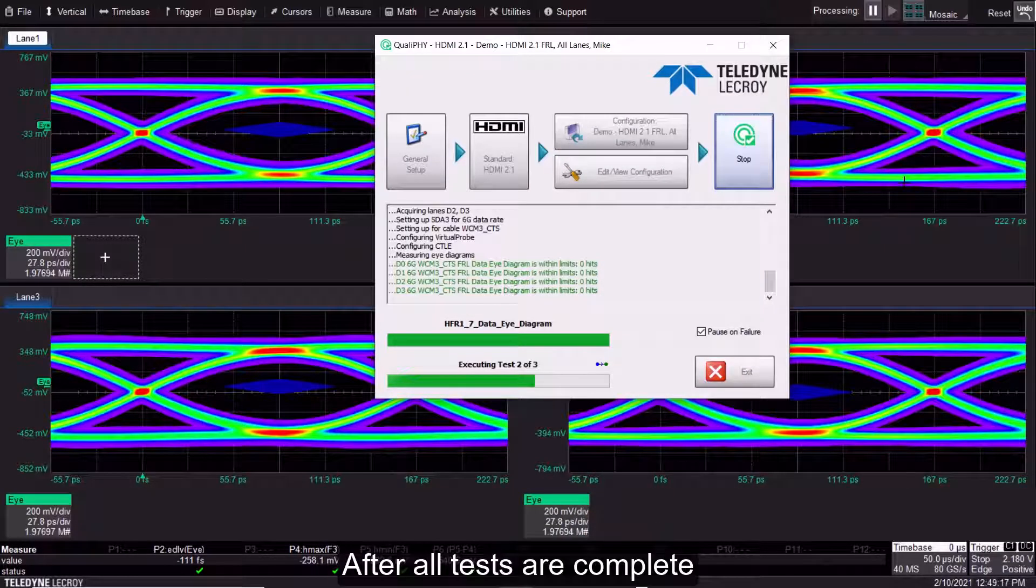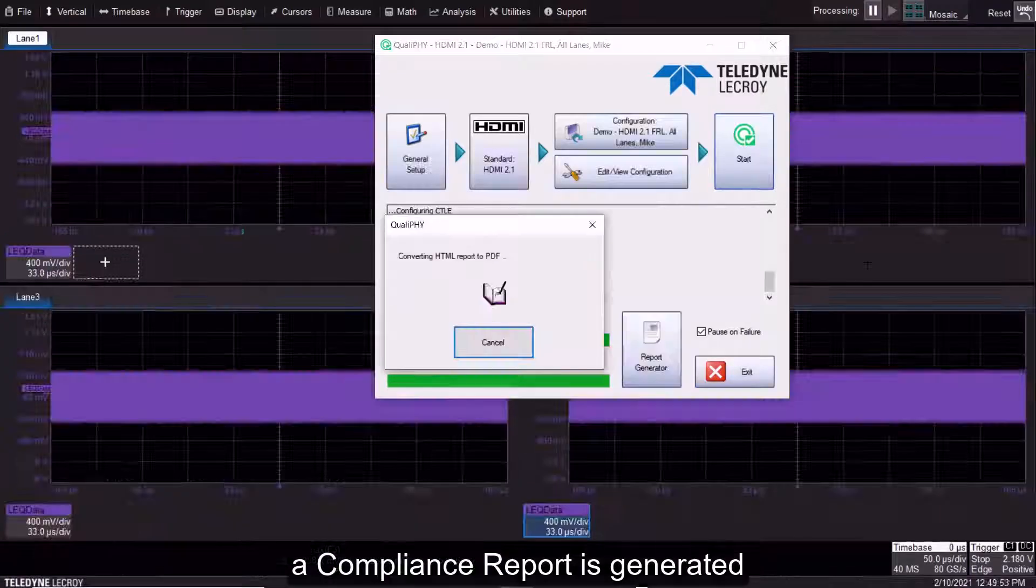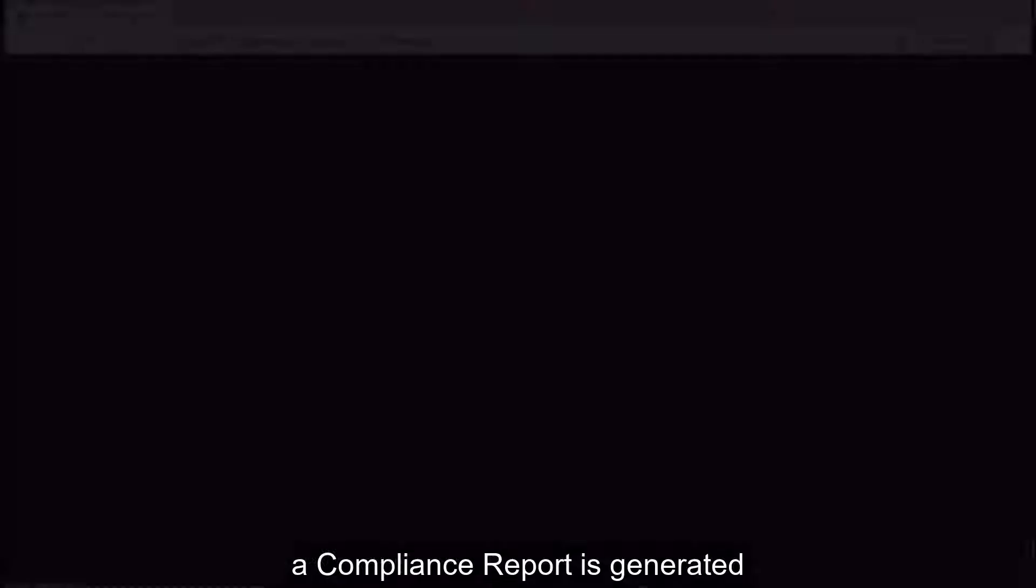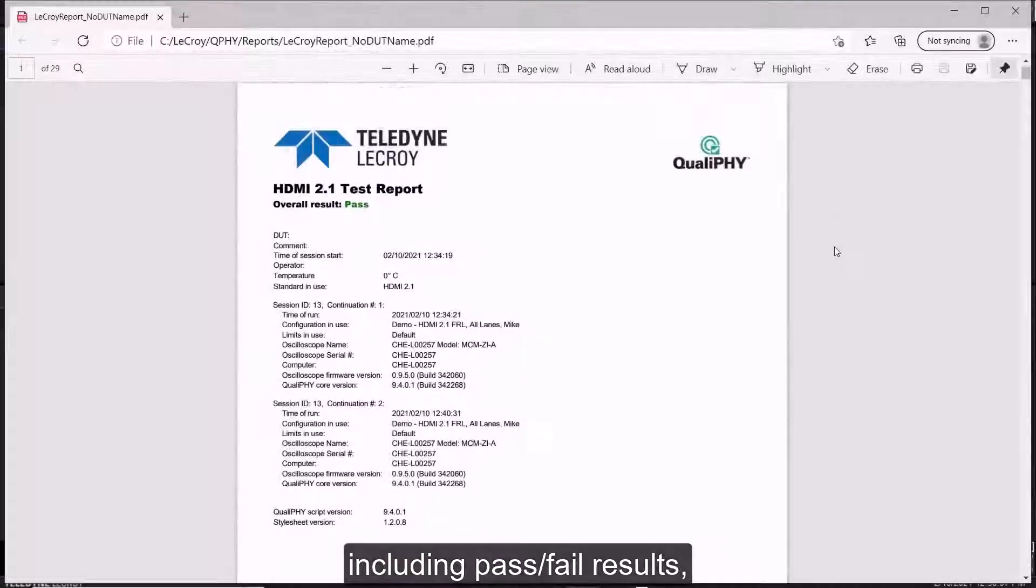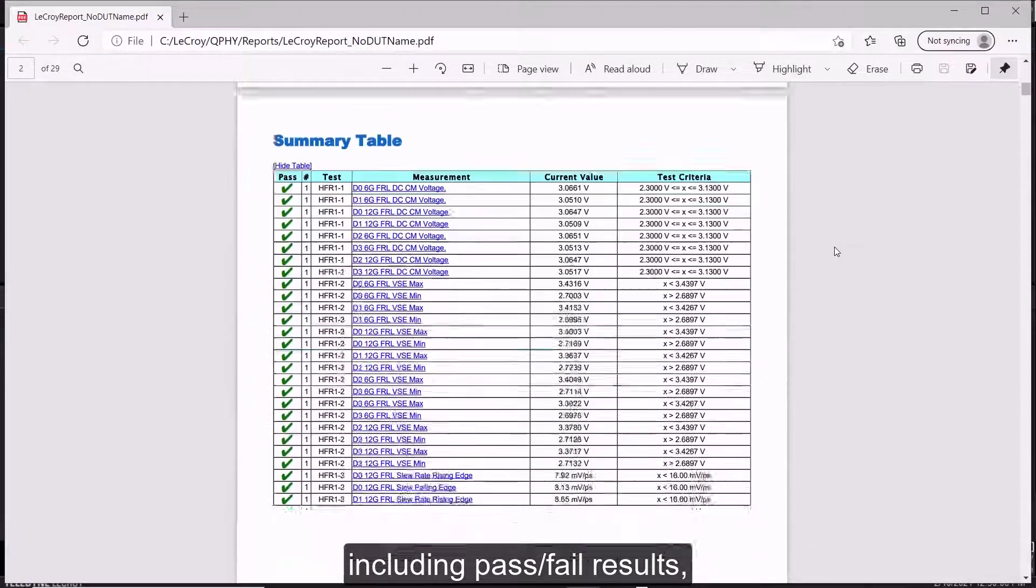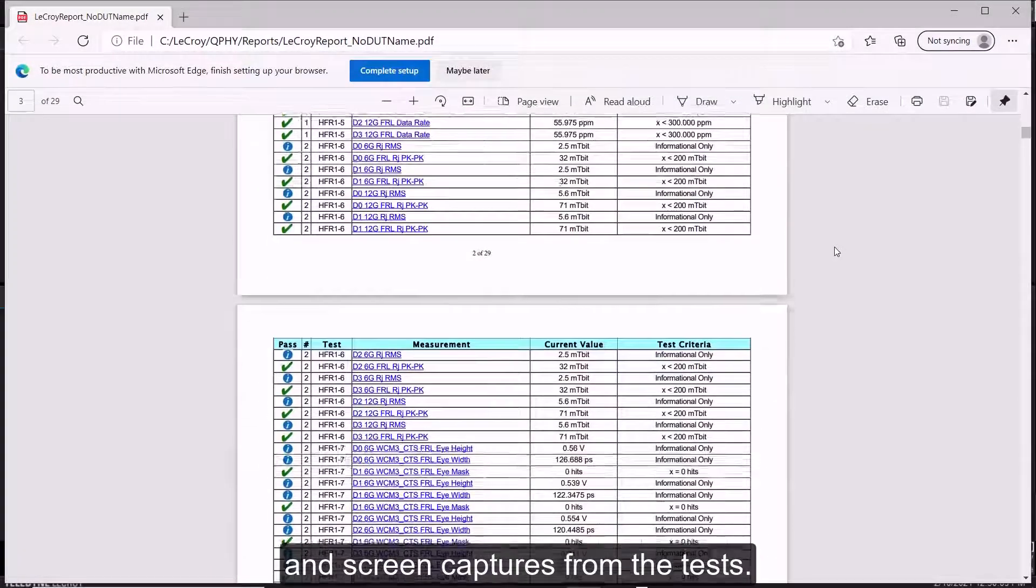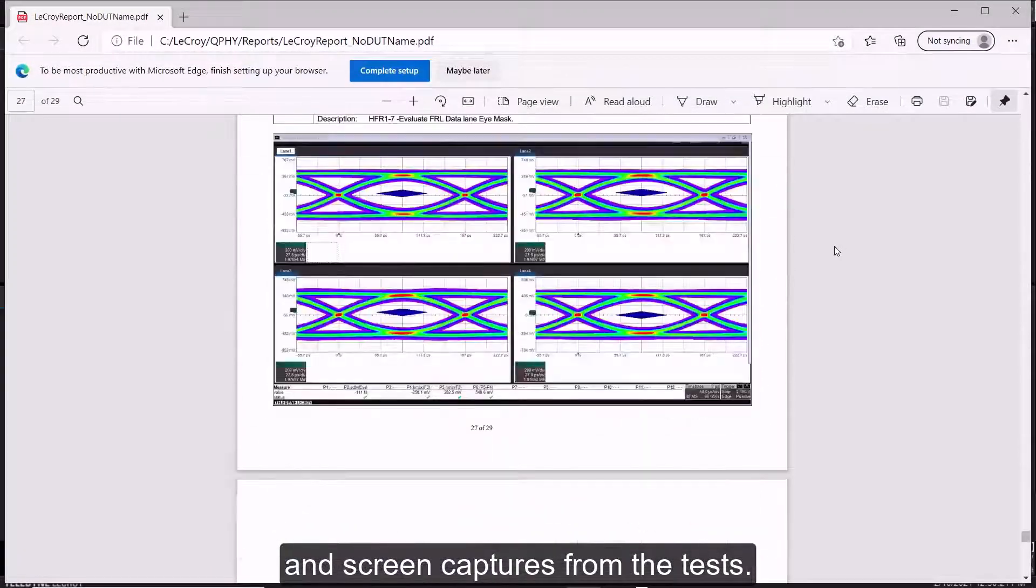After all tests are complete, a compliance report is generated, including pass-fail results and screen captures from the tests.